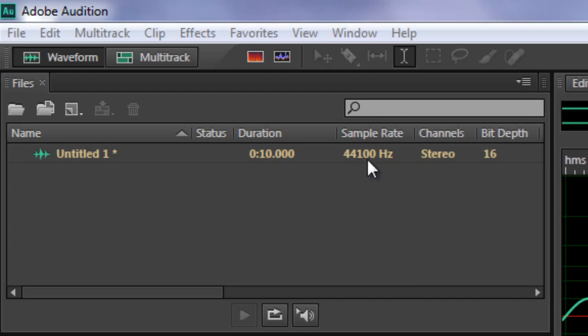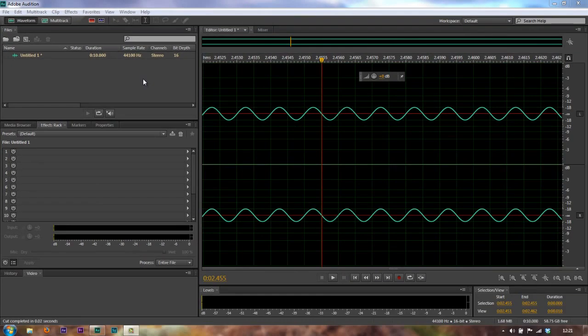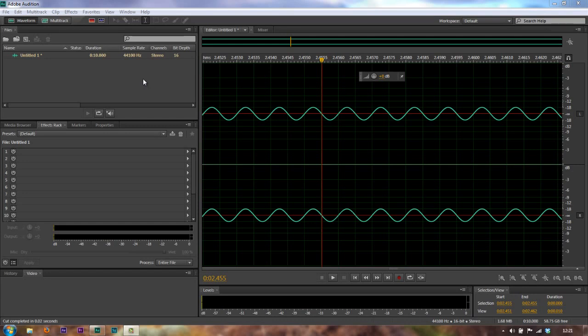But what does this mean, 44,100 hertz sample rate? Let me give you an example firstly from video. If you're in America, you work with something called NTSC, which is video. NTSC requires 30 frames, 30 still images a second to be played back, and those 30 still images when played back over one second will give the illusion of movement.